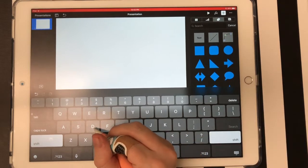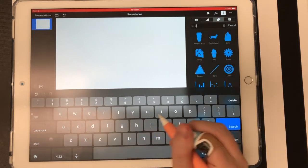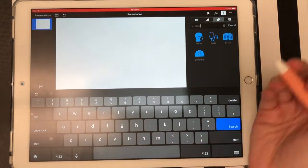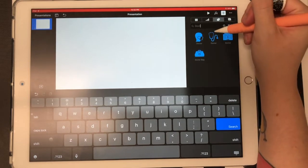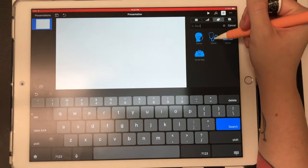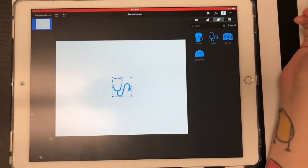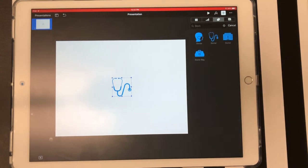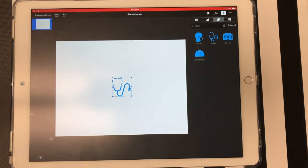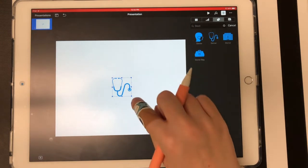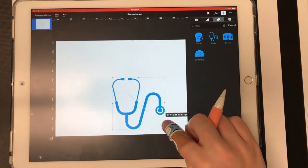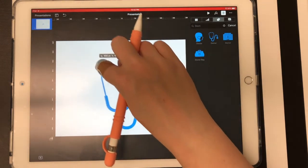I have a doctor's appointment tomorrow, so I want to bring in a stethoscope. I started typing in doctor and you can see right there, there's a stethoscope. I'm going to select that and it's going to bring it in for me. Then I'm going to drag the corners of that box around the shape to make it a little bit larger, because the larger it is, the better quality it'll be in the end.